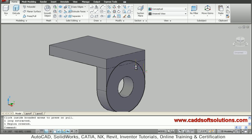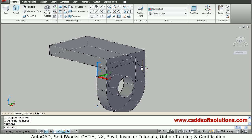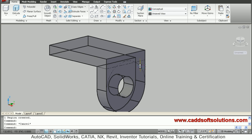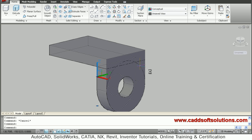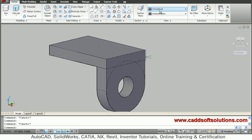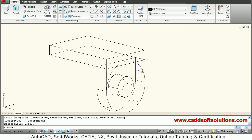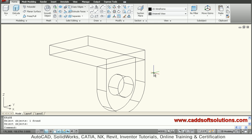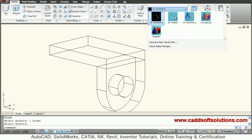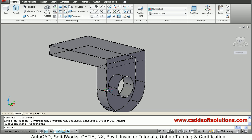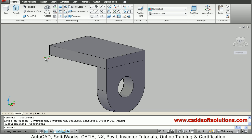We don't want the circle outline either, so switch to 2D wireframe for easier selection, give the Erase command, select and erase the circle — it has been removed. Switch back to conceptual visual style. We now want this portion mirrored on the other side.